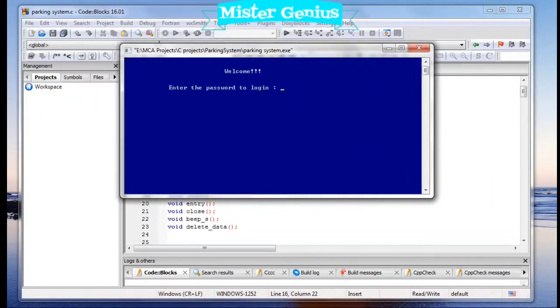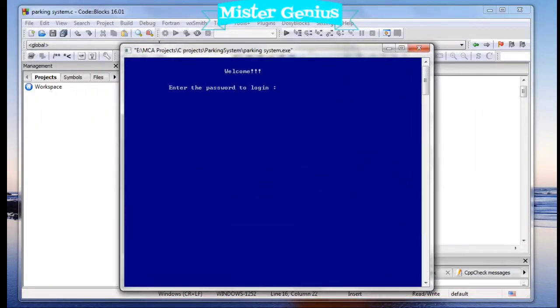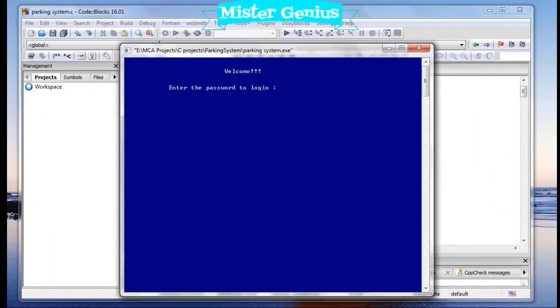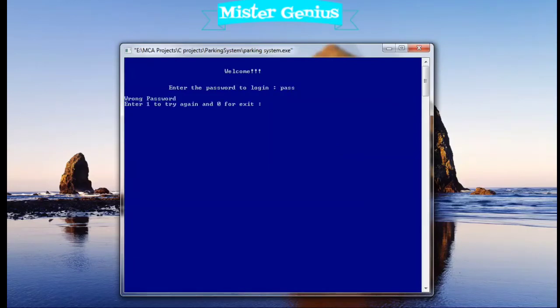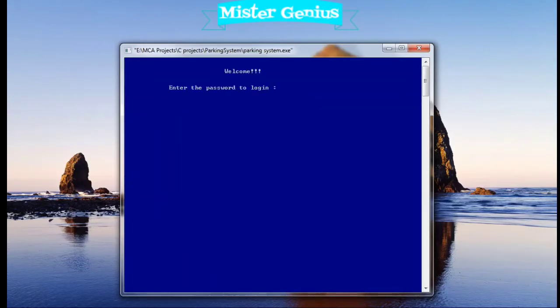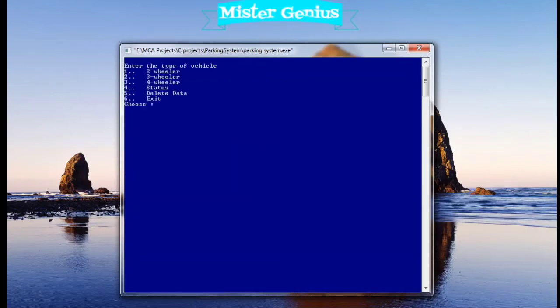This is the output. Firstly, we have to enter the password to log in to the system. If I enter the wrong password, a beep sound comes from the system. This time I will enter the right password. This is the main interface which will be handled using commands through the keyboard.